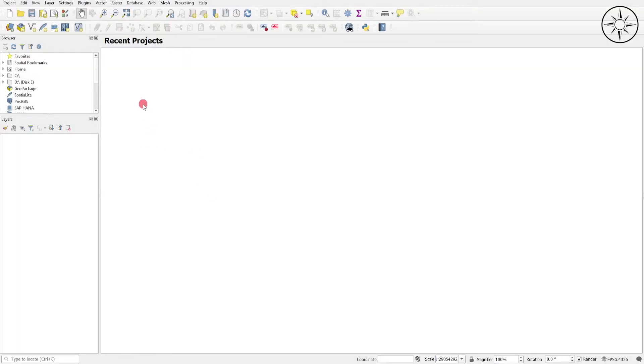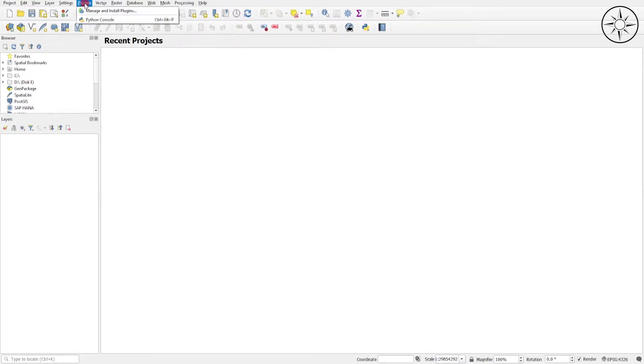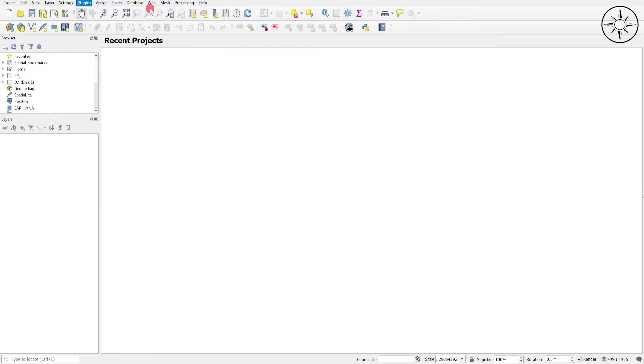We will need to install a plugin called OpenLayers. So to do so, head over to Plugin and click Manage and Install Plugins.